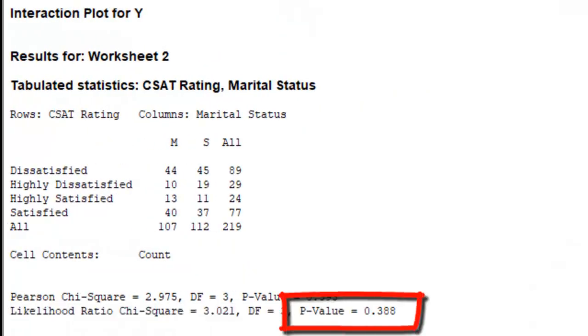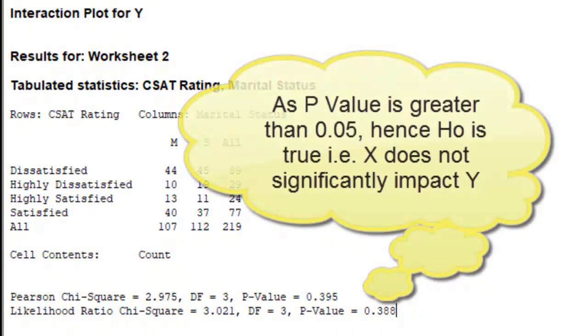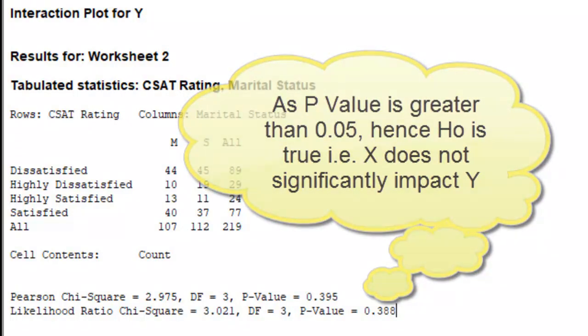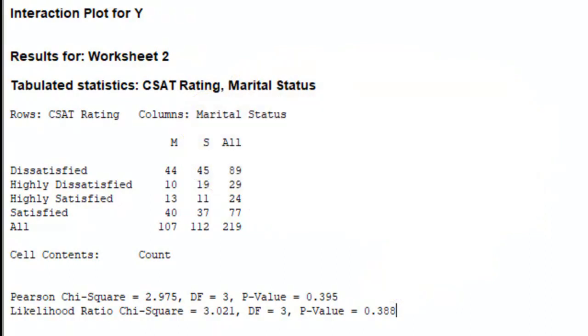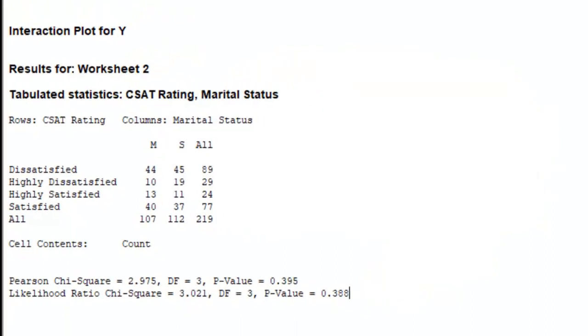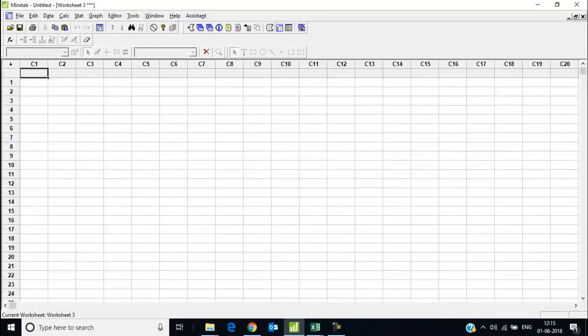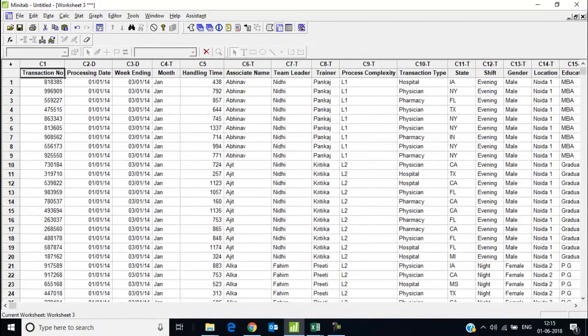And you have the p-value which shall help you determine whether the X significantly impacts your Y or not. It is saying that marital status does not significantly impact CSAT scores. Now let's look at the other two tests of the chi-square family.